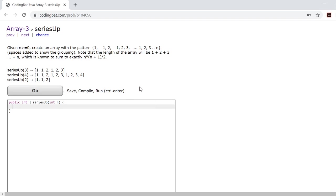So you'll notice that each of these groups is a different length. Each of these groups is one longer than the previous group and the first group always starts as one.